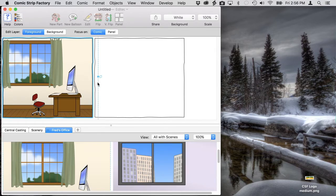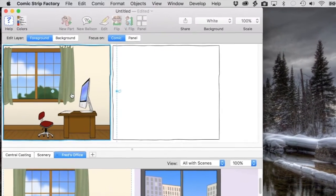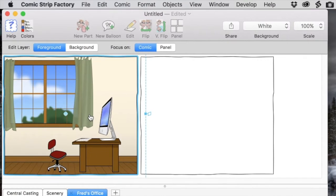The background is a group, so we're going to double click to edit that group so that we can move the desk and chair over to the left, making room for a character on the right.